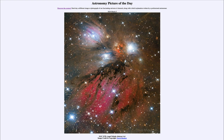So that was our picture of the day for March 5th of 2024, titled NGC 2170 Angel Nebula Abstract Art. We'll be back again tomorrow for the next picture — preview to be Star Plane, so we'll see what that is about tomorrow. Until then, have a great day everyone, and I will see you in class.